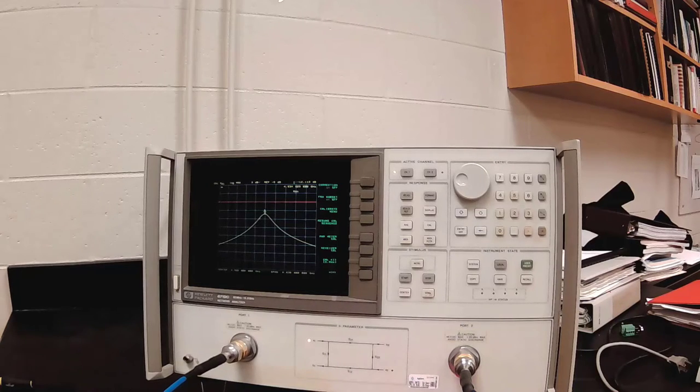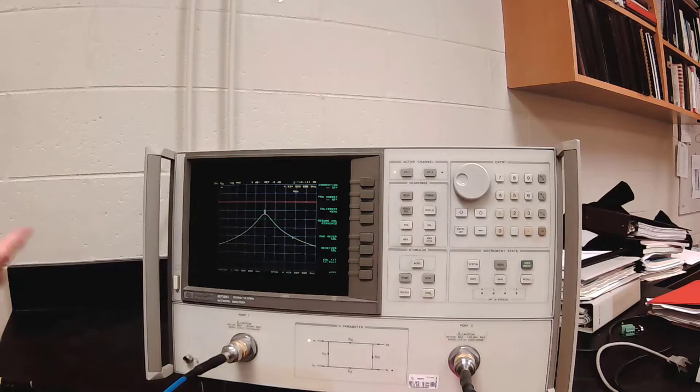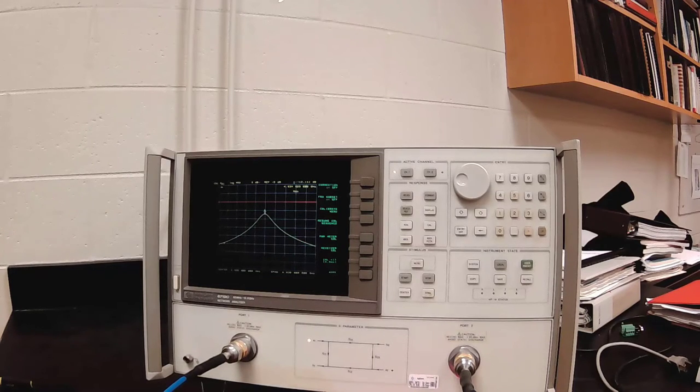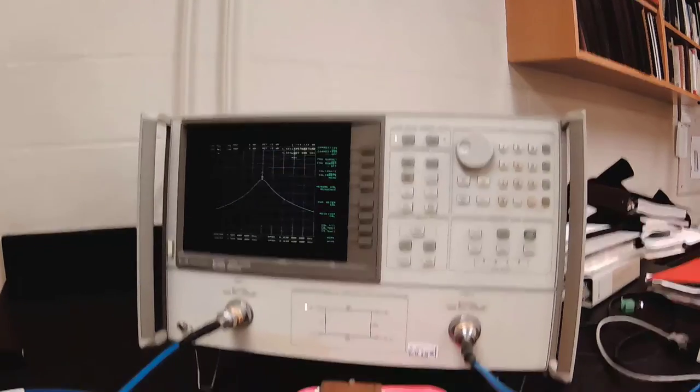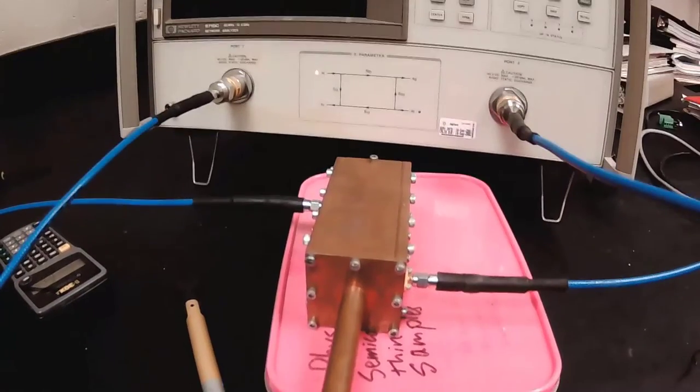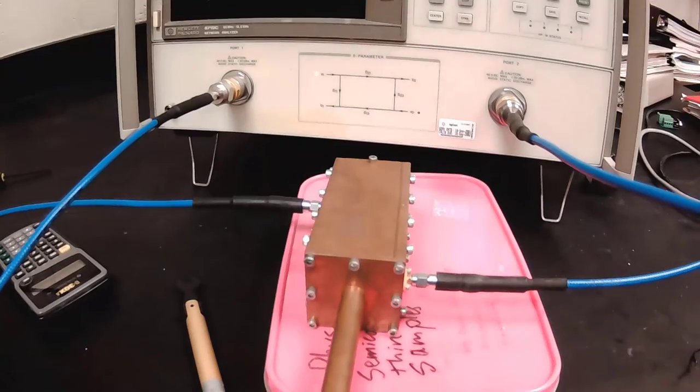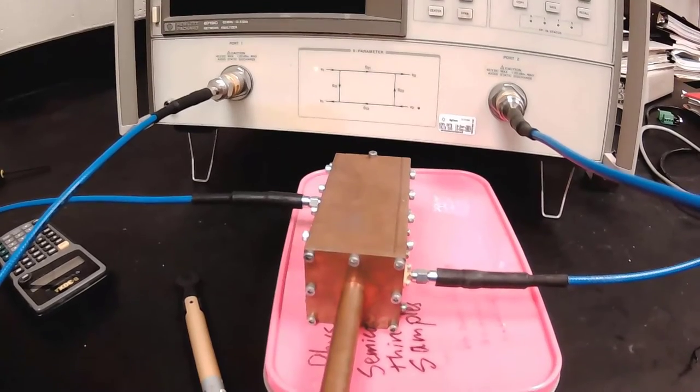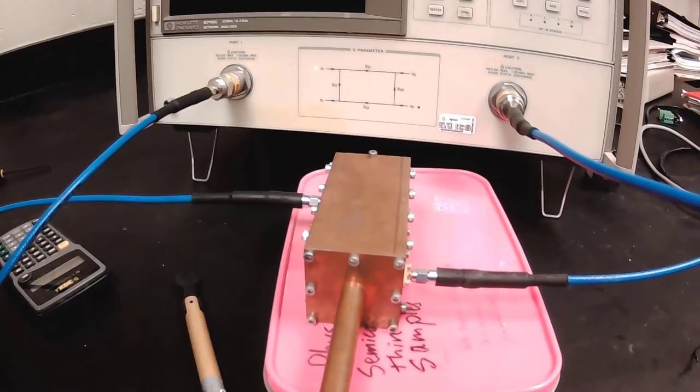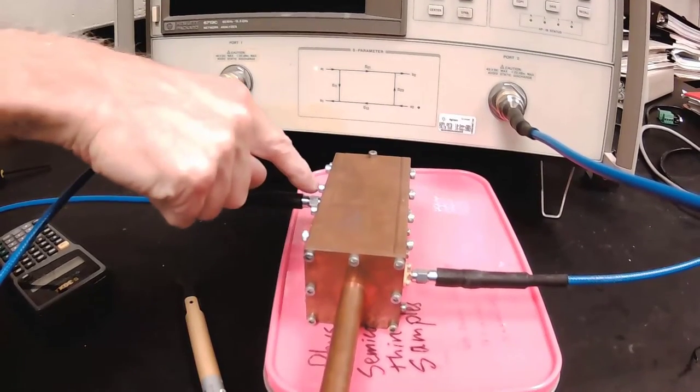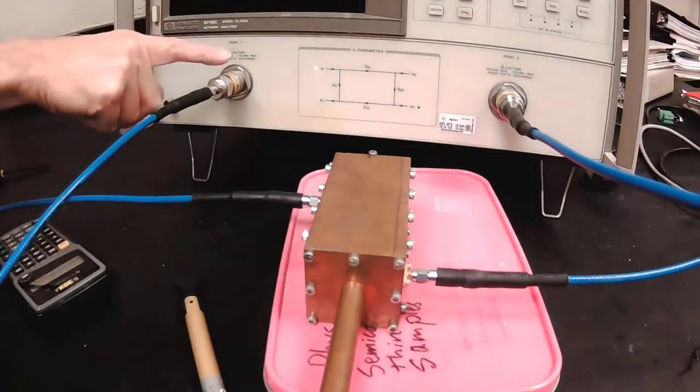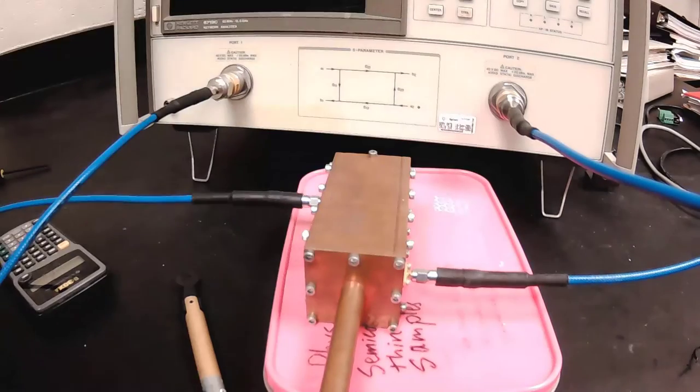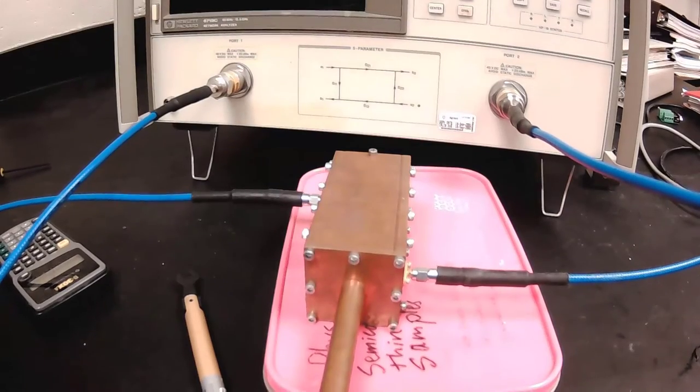So now I have connected the resonator to an HP8719C vector network analyzer. The resonator is this empty rectangular copper cavity, nothing but empty space inside, and is connected with these two ports, port 1 and port 2, which are connected to port 1 and port 2 of the network analyzer.